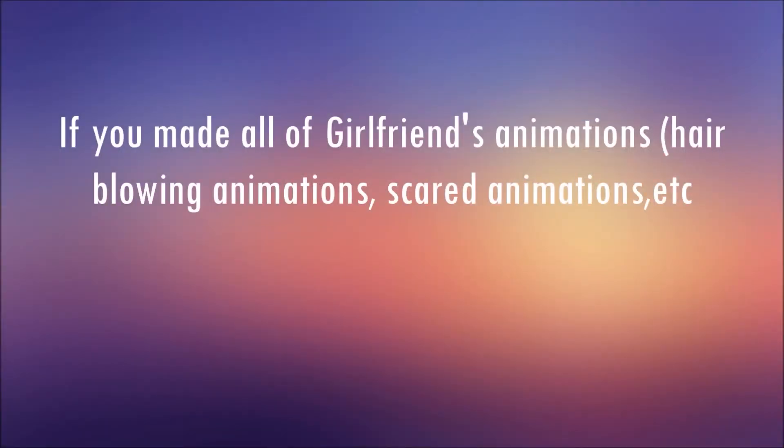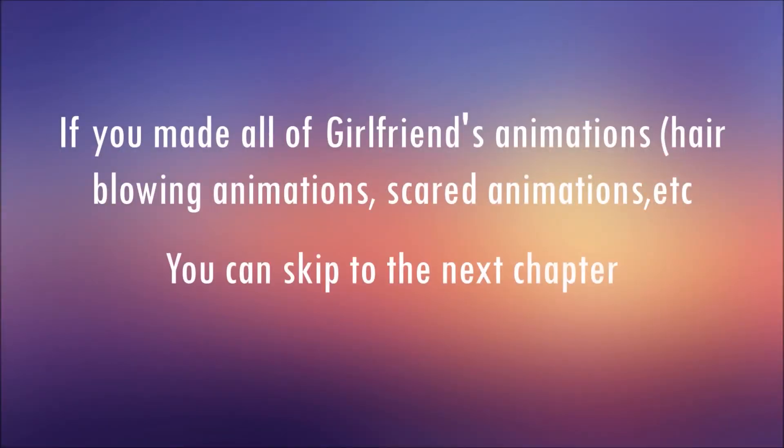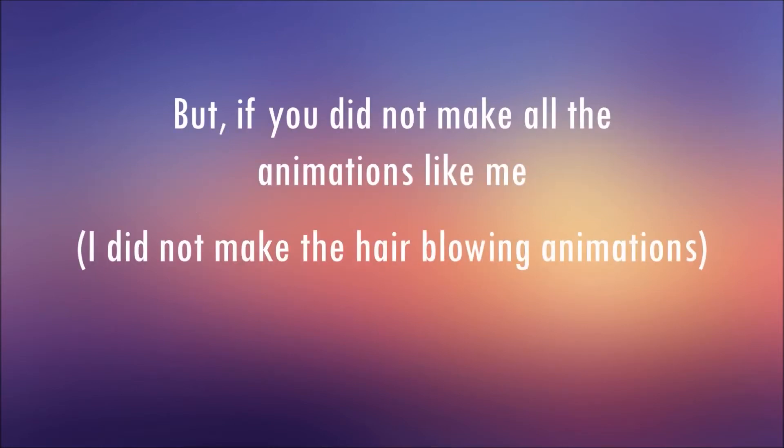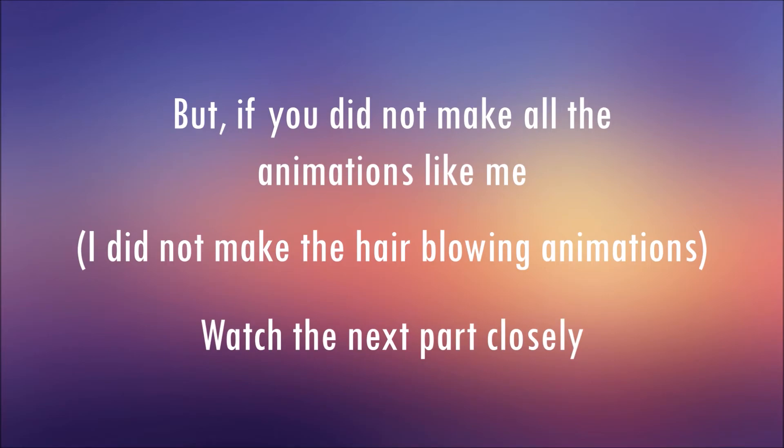If you made all of girlfriend's animations, you can skip to the next chapter. But if you did not make all the animations like me, then watch the next part closely.